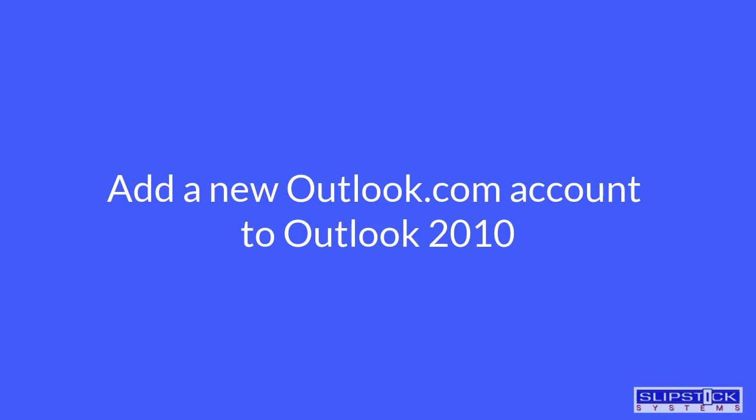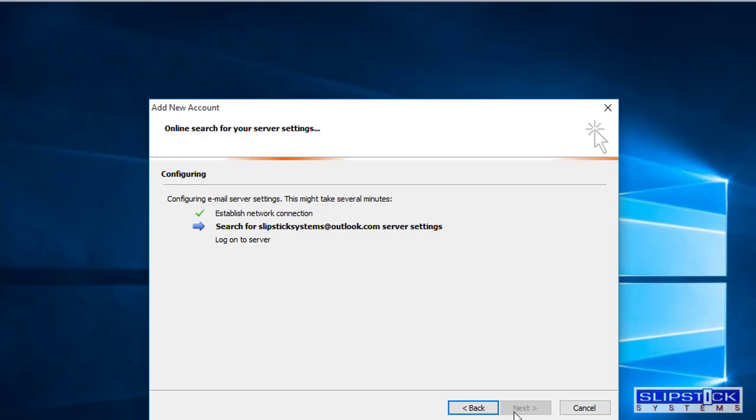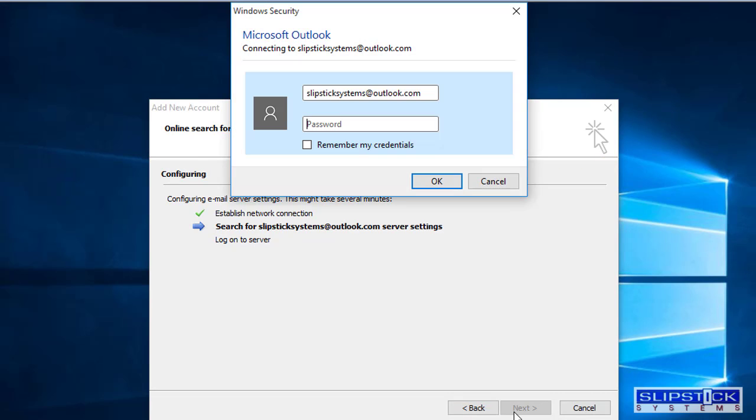In this video I'm going to show you how to set up Outlook 2010 to work with Outlook.com. You'll use auto account setup and put in your email address and password.